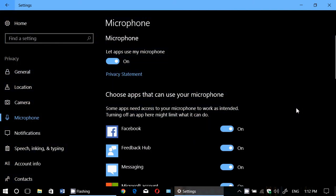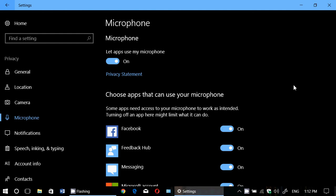So microphone is another of the privacy settings that you can turn off with the general switch at the top. Once again, like the camera, remember that switching it off does not prevent desktop 32-bit apps from actually using the microphone. It will prevent mostly apps that come from the store to use your microphone.